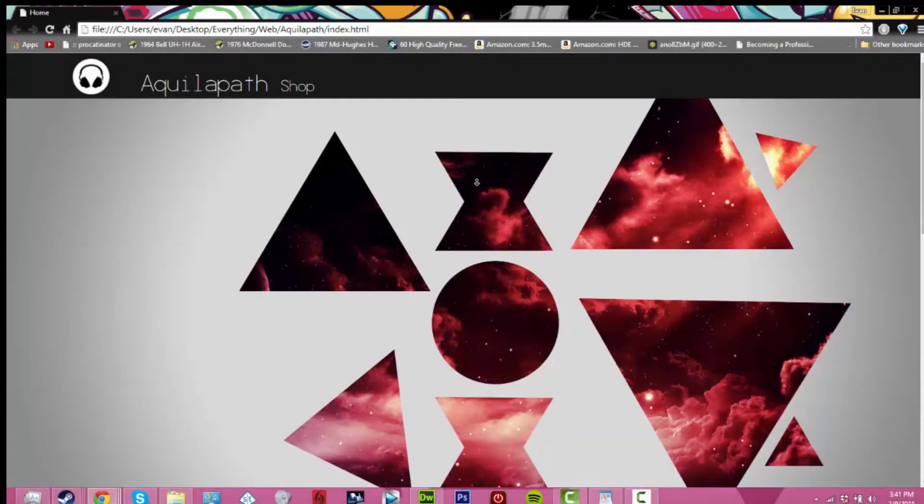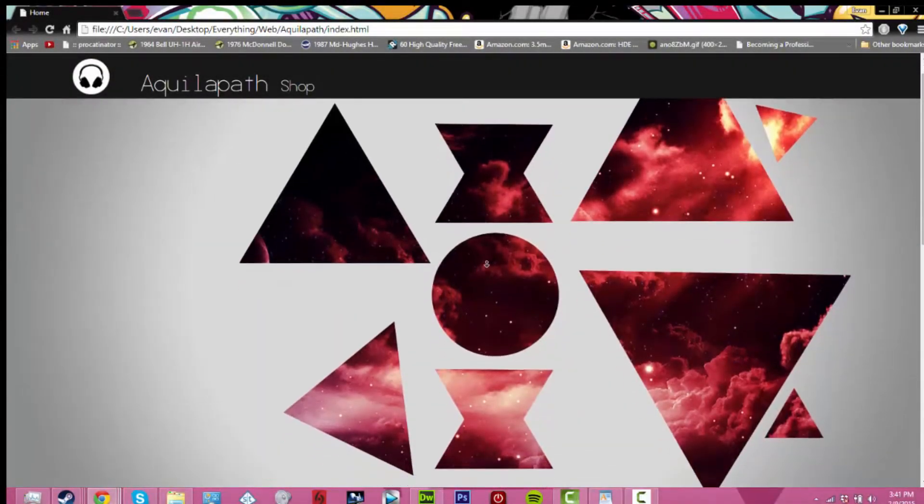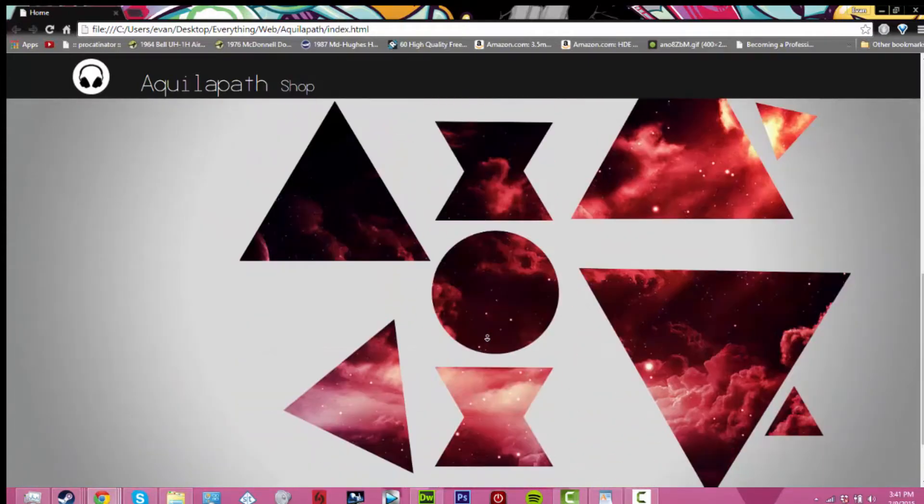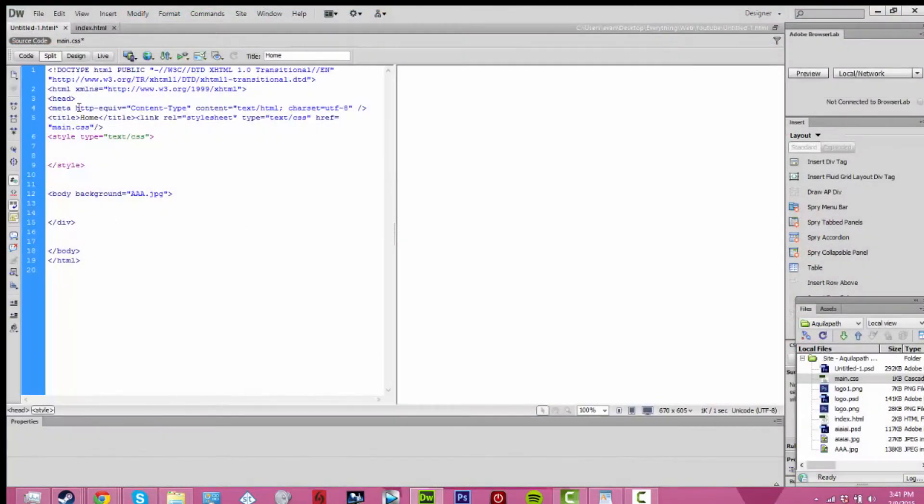Hello everybody, my name is Evan and today I'm going to be showing you how to create a floating navigation bar.